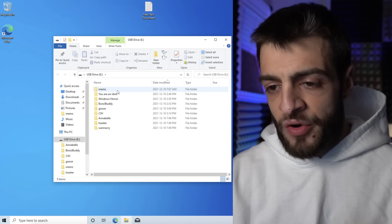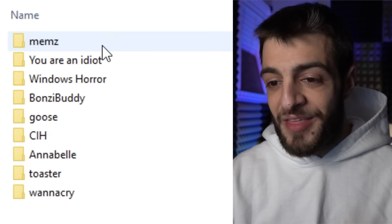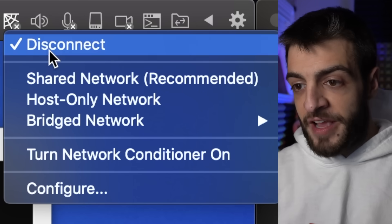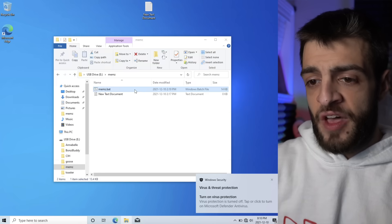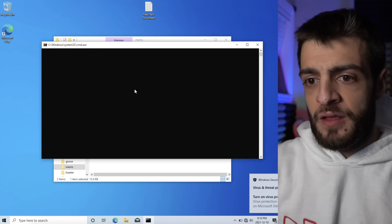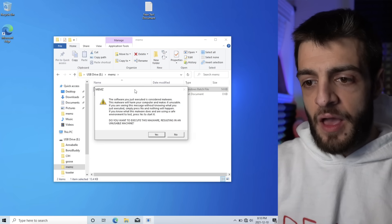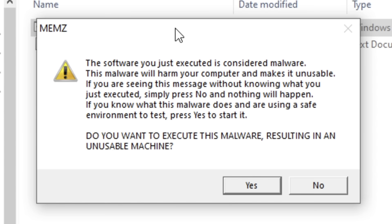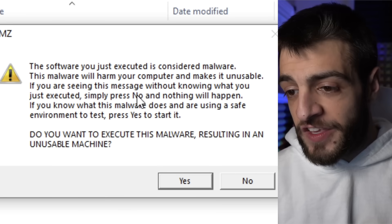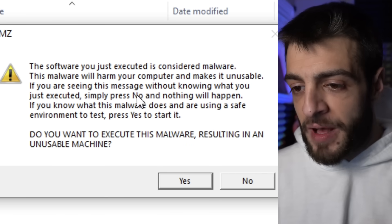The first virus we're gonna try out is the MEMS virus. MEMS virus is a good one to start with because I can actually use the computer after running it. I'm not connected to my internet, and now the real-time protection is off. Let's do this the easy way — mems.bat. Now what's gonna happen?